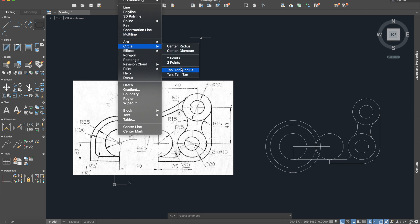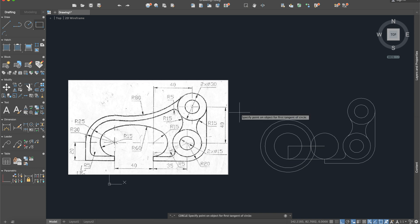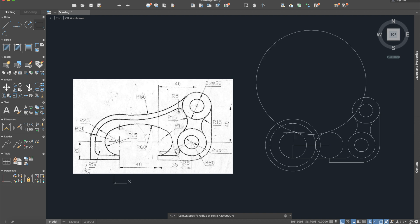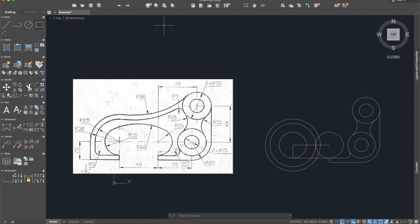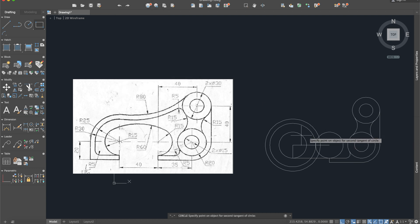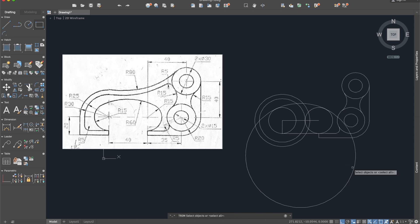I will use the Draw Circle Tangent-Tangent-Radius command, like from the previous tutorial. Select this one, this one, and the radius will be 60. We need to do it on the other side as well, so delete it and apply it again — tangent-tangent-radius 60.